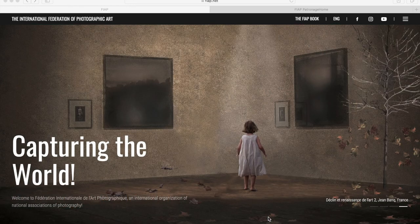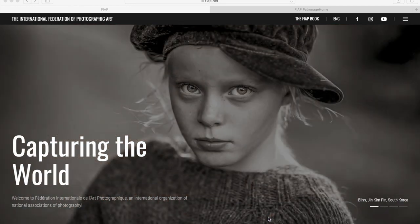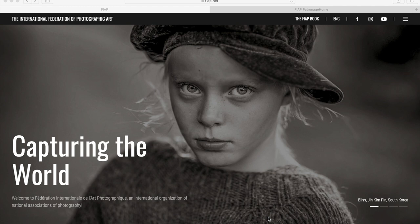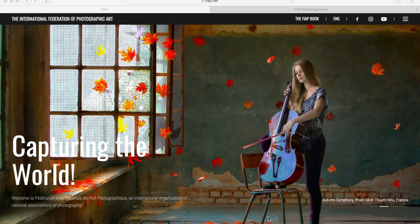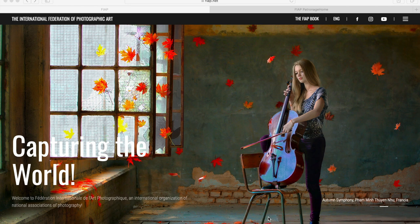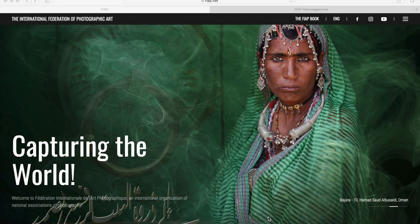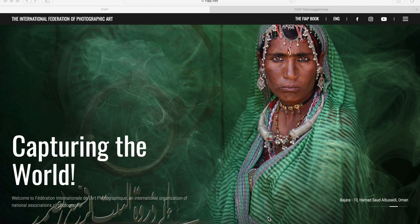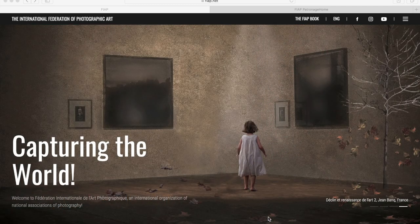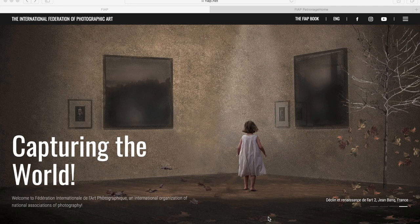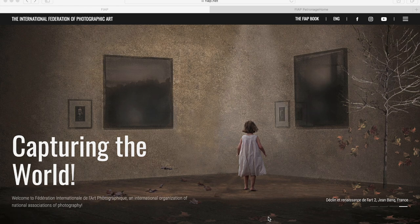There are other organizations that offer similar approvals such as the Photographic Society of America, but for purposes of this tutorial I'm just going to cover the salons with FIAP patronage. A huge proportion of salons actually run with approvals from both organizations and others as well, so will often appear on more than one organization's lists.